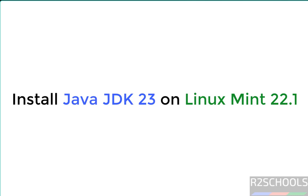Hello guys, in this video we will see how to install Java JDK 23 on Linux Mint 22.1. Then we will see how to configure the Java environment variable, then we will compile and execute a sample Java program.